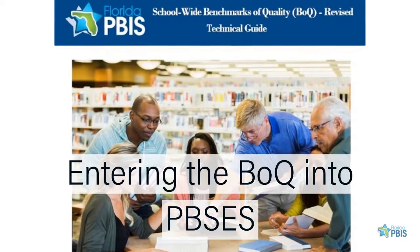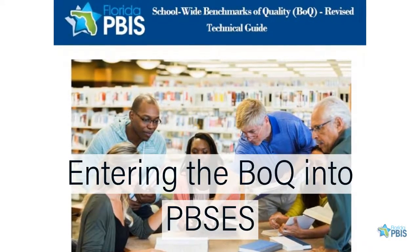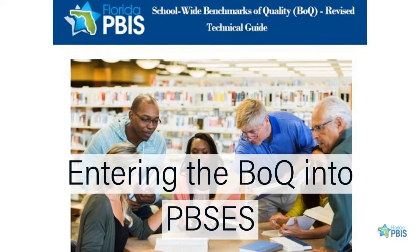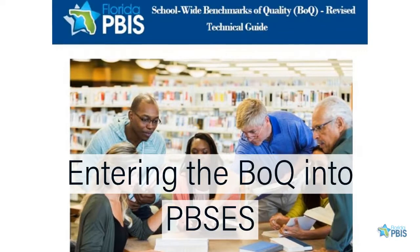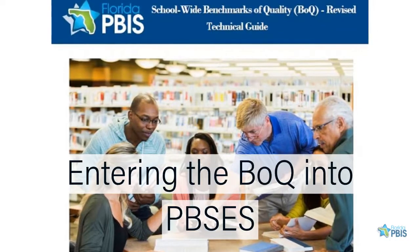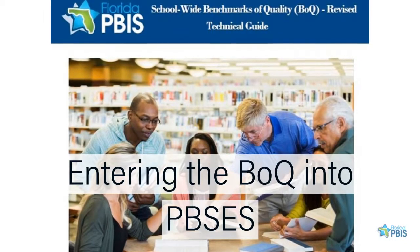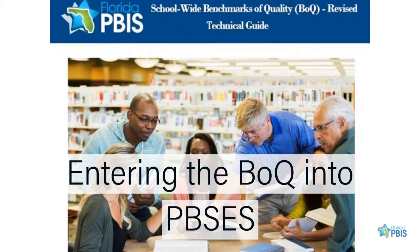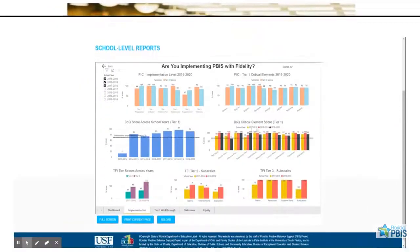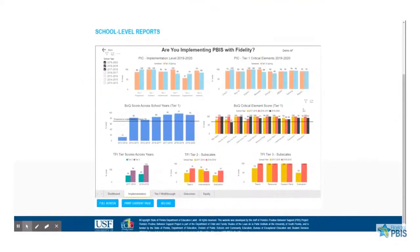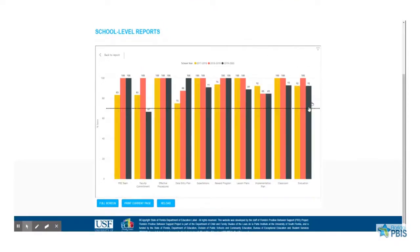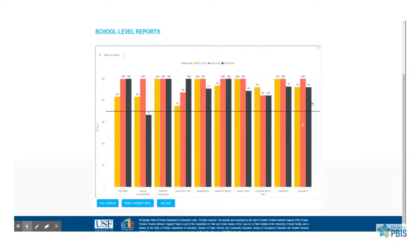Florida schools implementing PBIS complete the Benchmarks of Quality, or BOQ, every year to examine their Tier 1 implementation fidelity, as well as to problem-solve areas of strength and weakness for action planning.